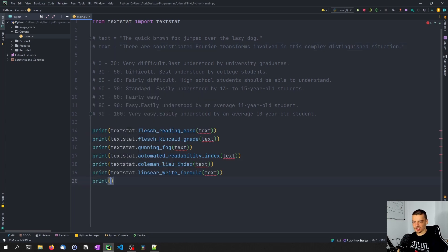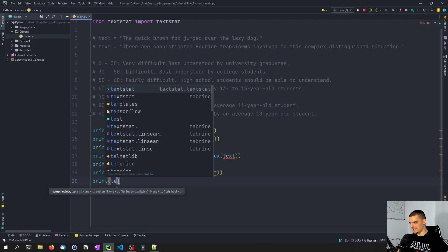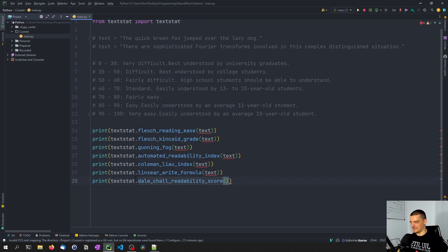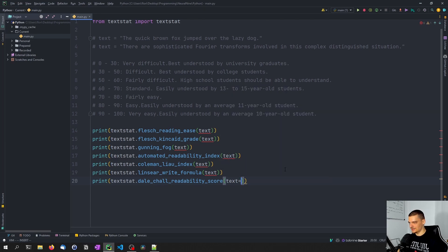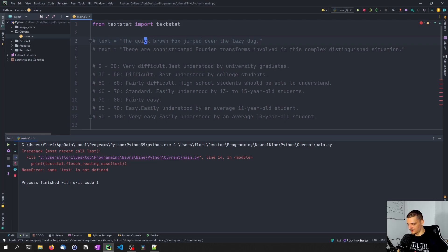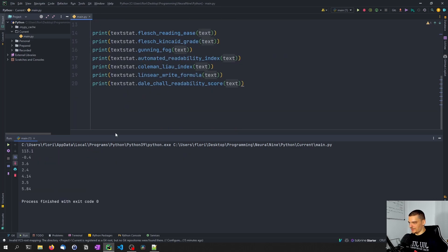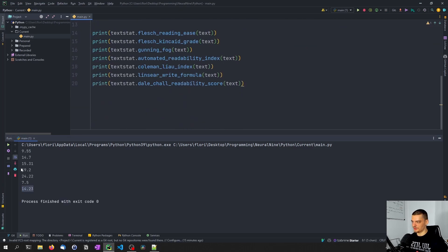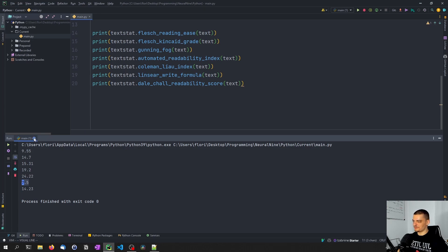There's a final score that also produces a grade level but works differently because it uses a lookup table instead of formulas. This is the Dale-Chall score — I think those are just the last names of the people who invented it. We pass the text here, and for the simple sentence we get 5.8, and for the complex one 14.23. So the mean is somewhere around 15 to 17. One result seems to be an outlier and not a very good approximation, but this is how you can use it.